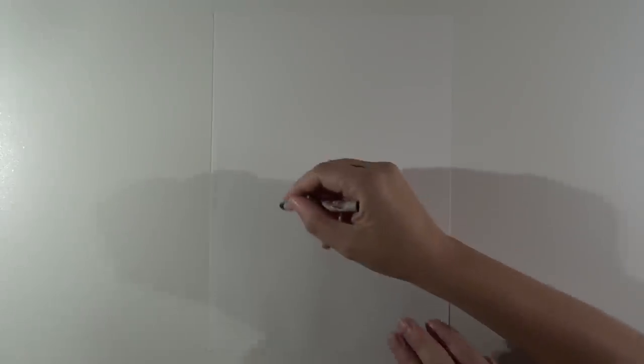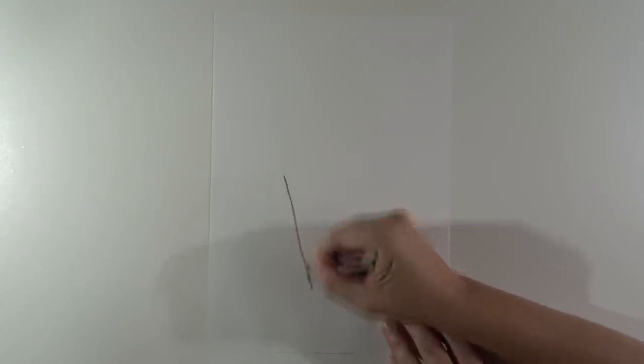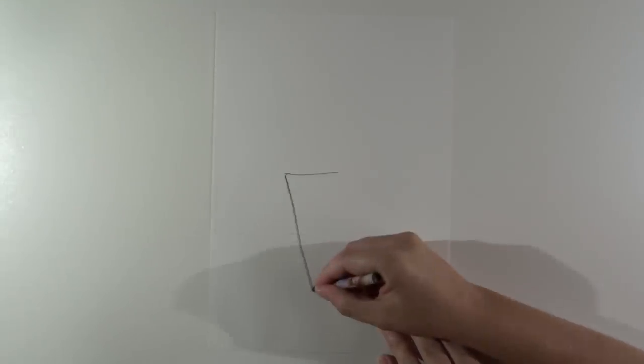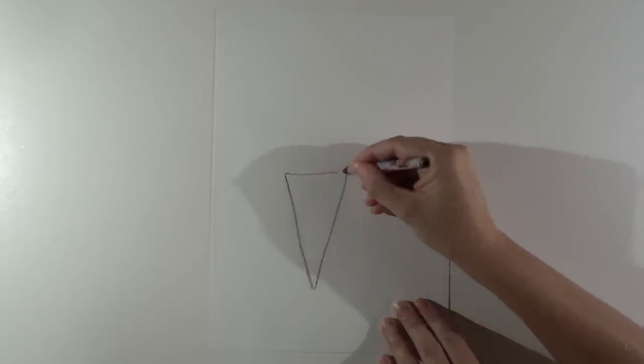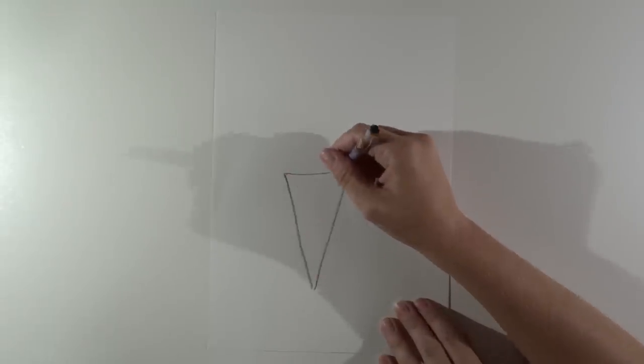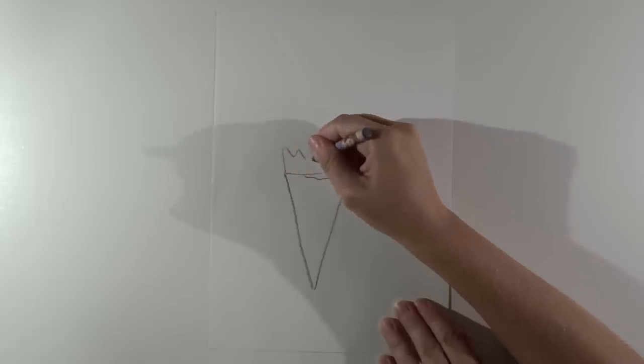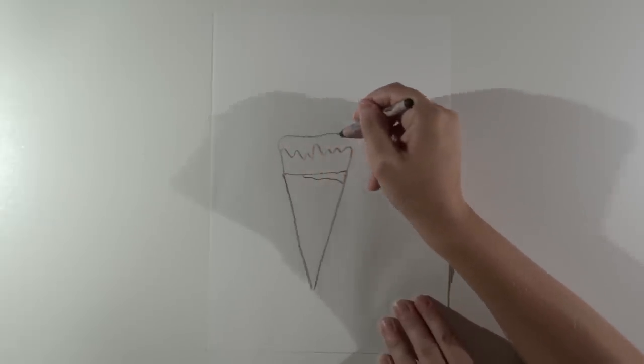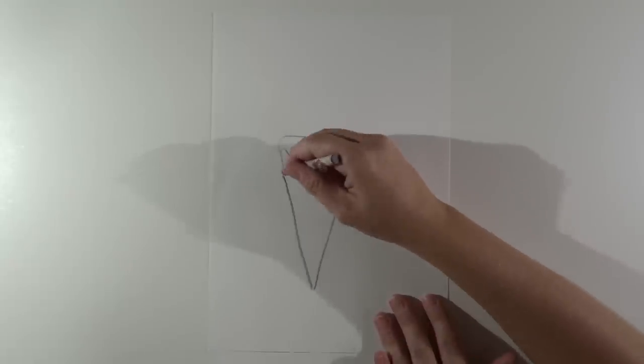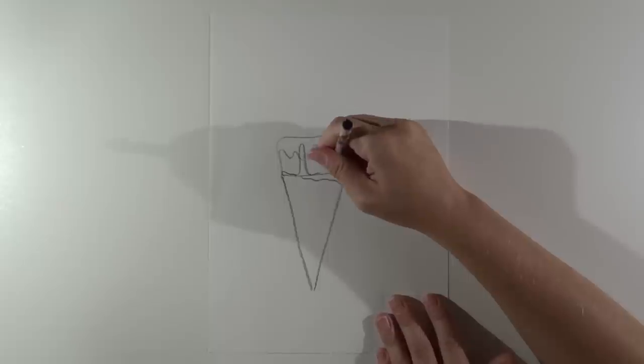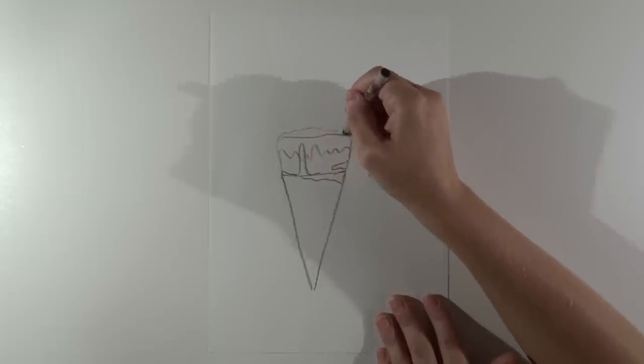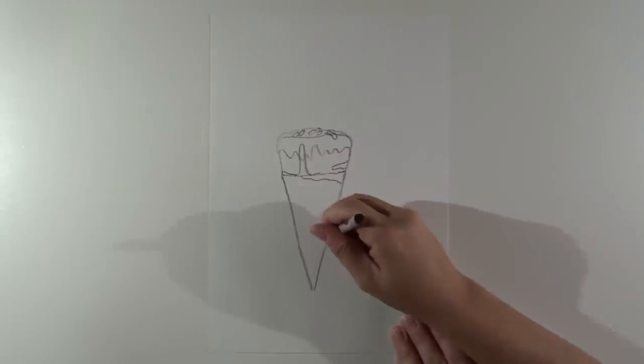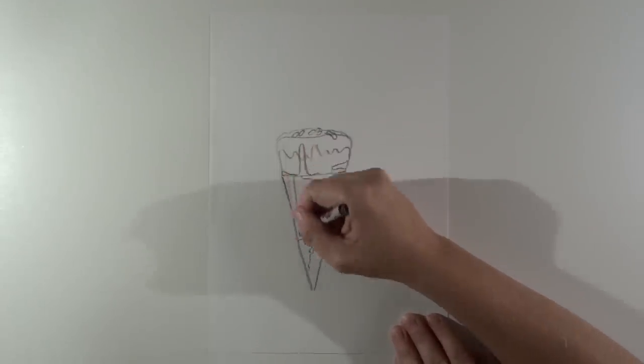Could you please draw another one? But this time for me?